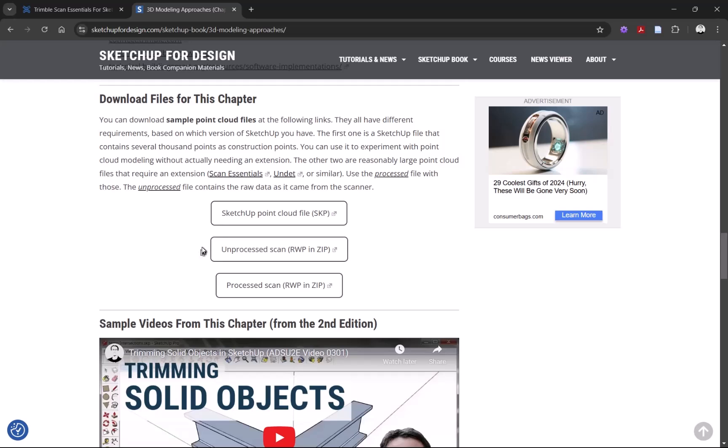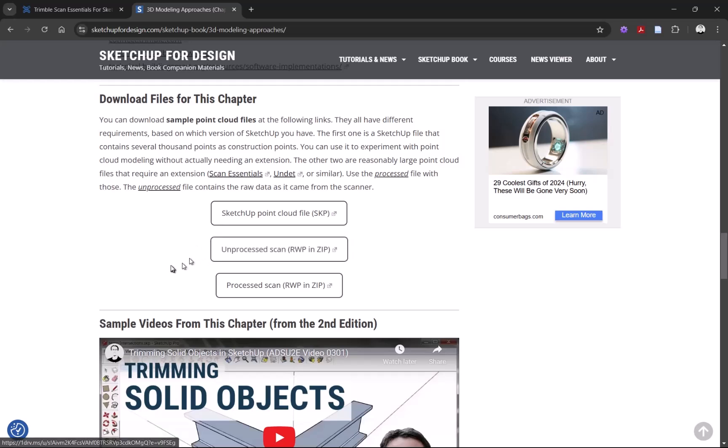If you want to experiment with processing a scan in RealWorks, then you may want to download the second one here, Unprocessed Scan. And if you don't have ScanEssentials or RealWorks, you can still do something.